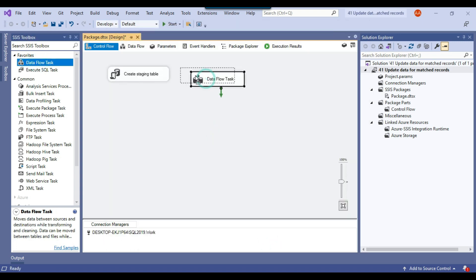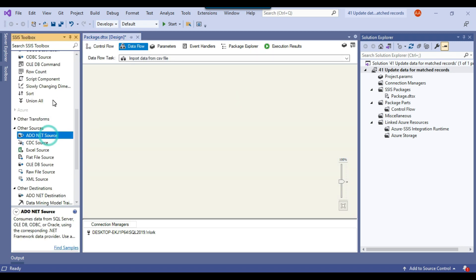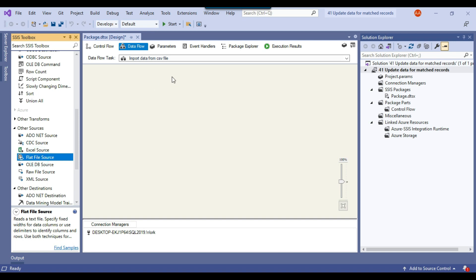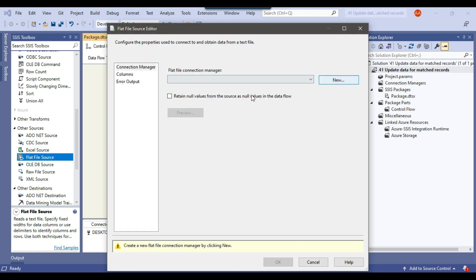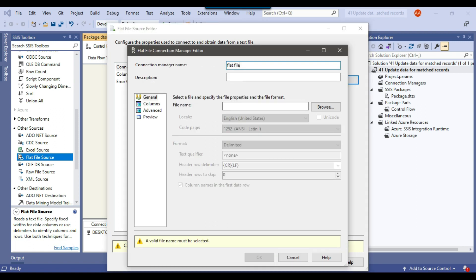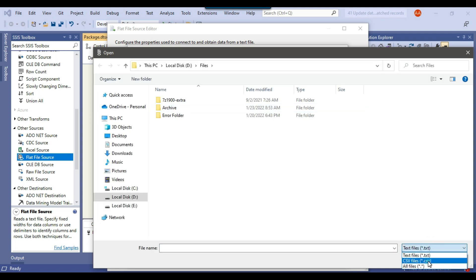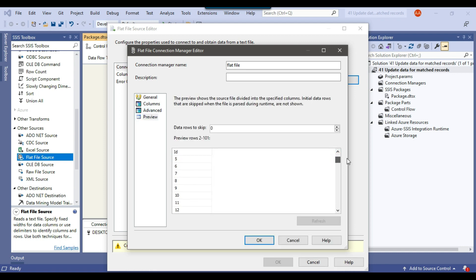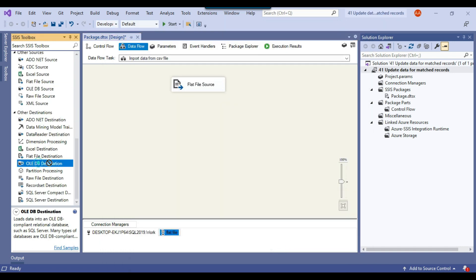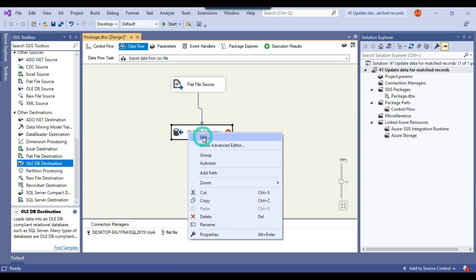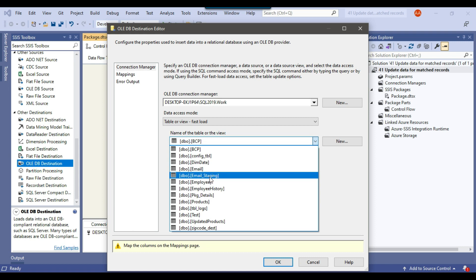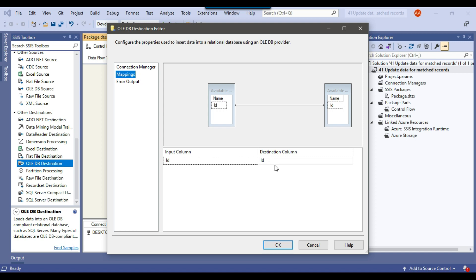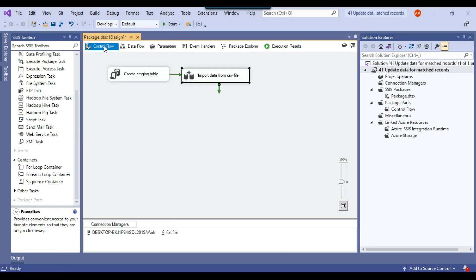Now I'll drag a Data Flow Task into the control flow window to import data from the CSV file. Inside the Data Flow Task, I'll use a Flat File Source, create a connection called 'flat file', browse and select the CSV file, and preview to confirm the data looks good with all IDs present. Then I'll use an OLE DB Destination to insert the data into the email_staging table, checking that the ID column is mapped automatically.